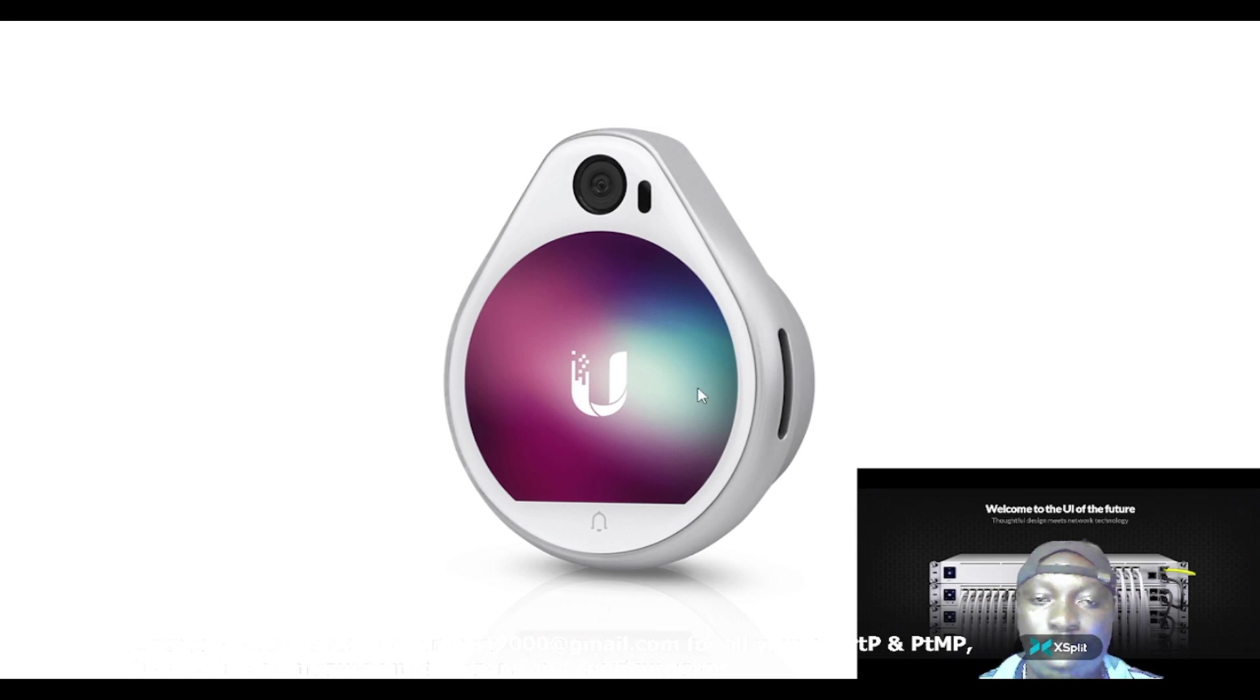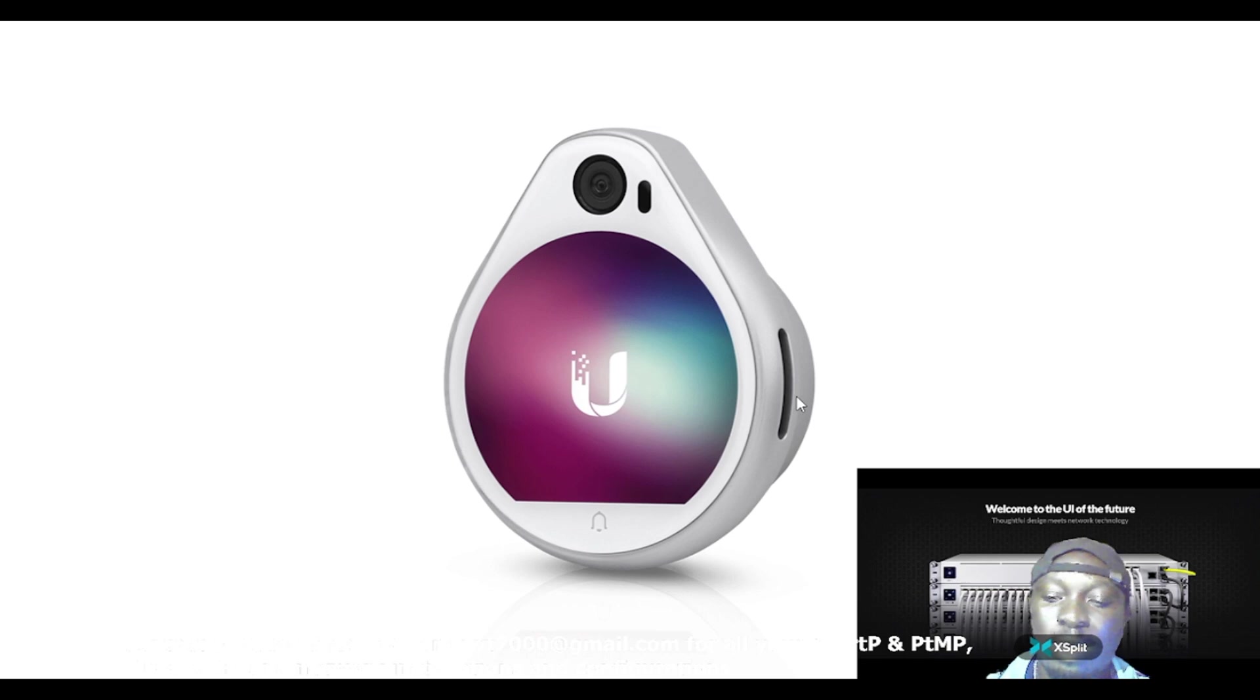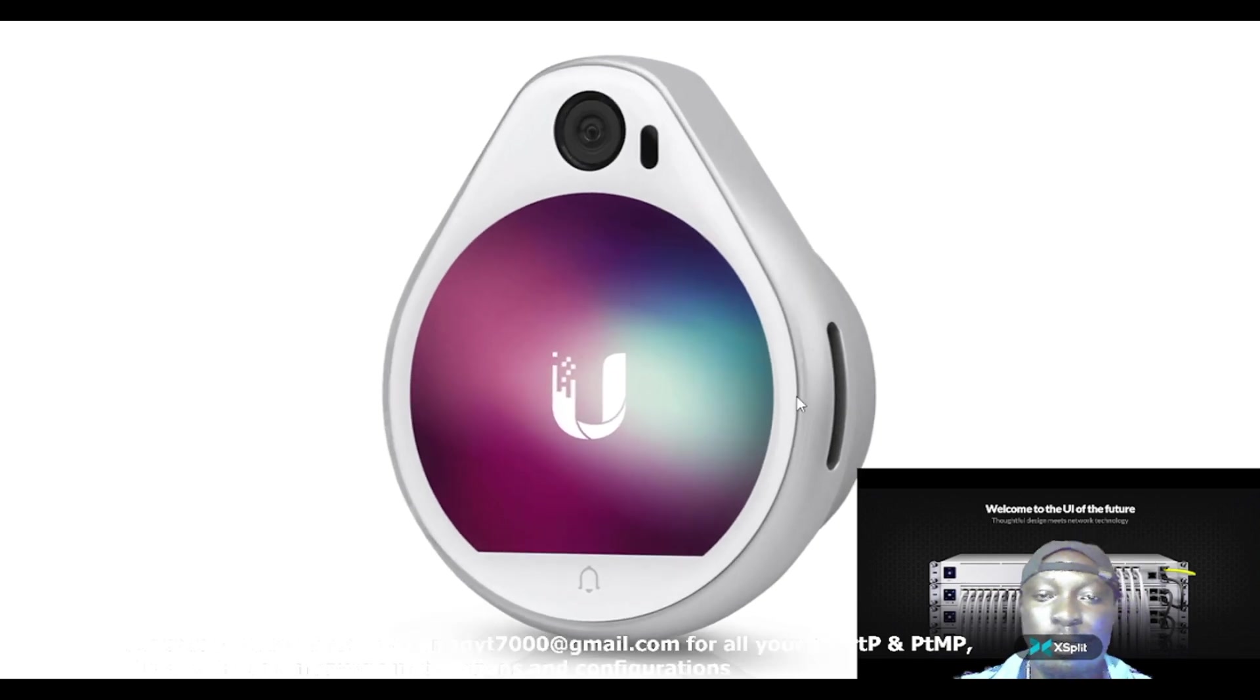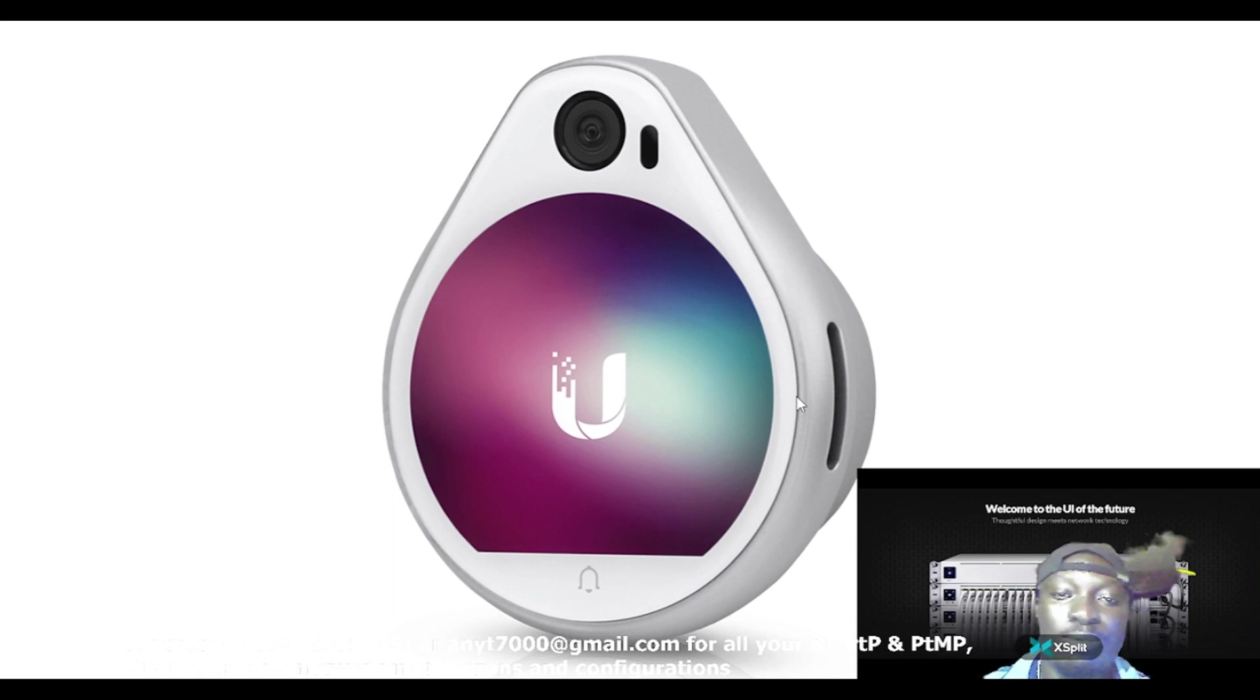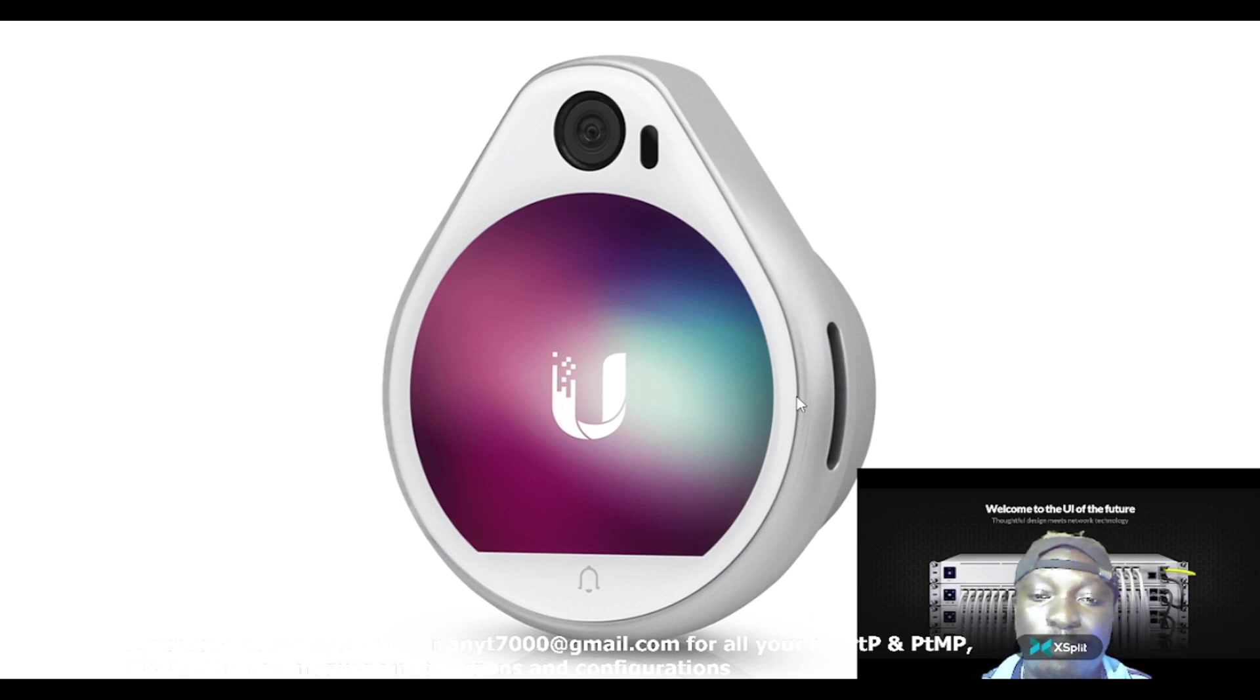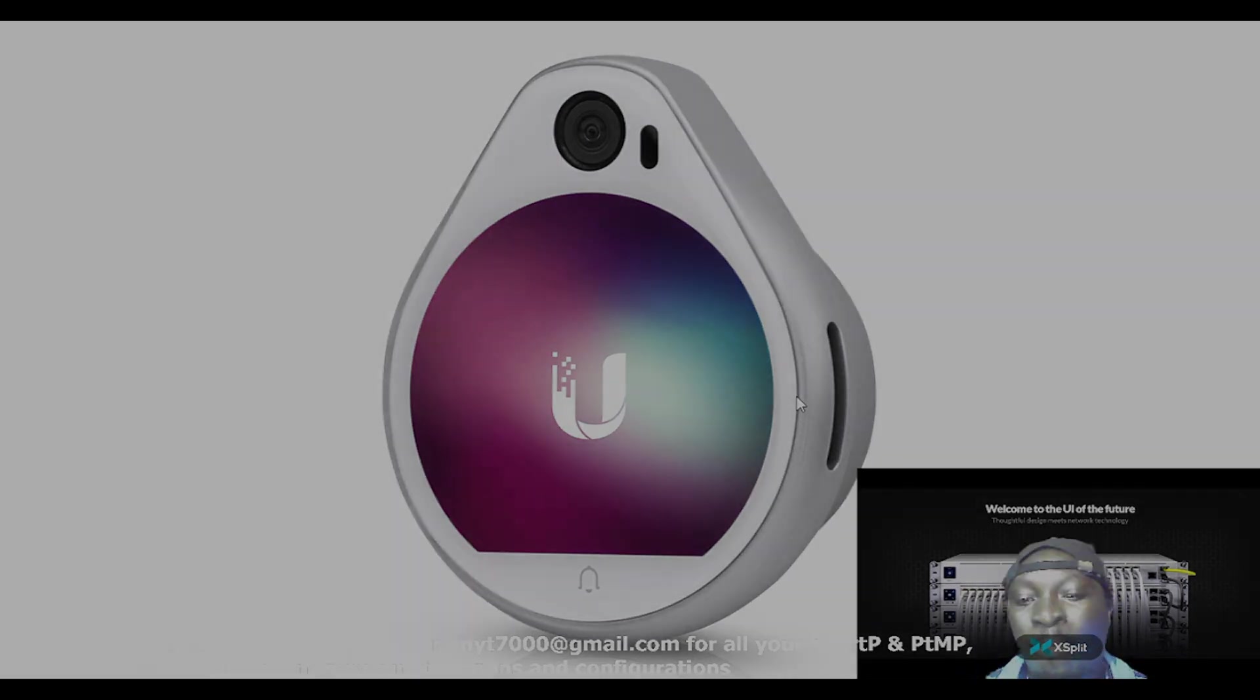This is the UA Pro reader and this is exactly how it looks like. You need this in addition with your UID for them to work together. Without this tool, you ain't gonna achieve the purpose of which you are buying the UID.